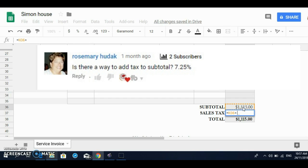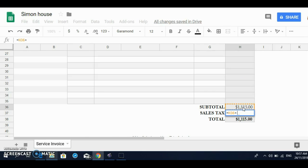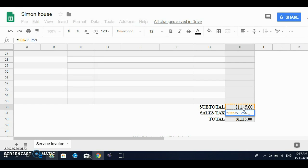And whatever your percentage of your tax is, somebody asked me about this particular feature and they asked me for 7.25 rate. So I'm going to put in exactly that, 7.25, and I'm going to put in percentage, right? Enter.